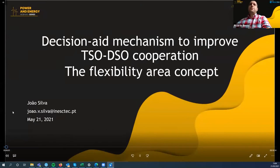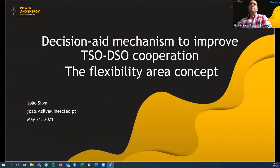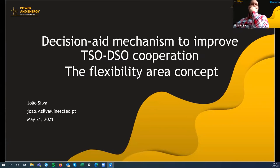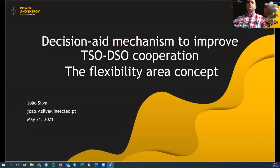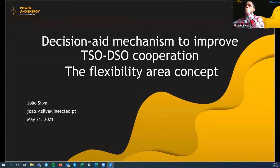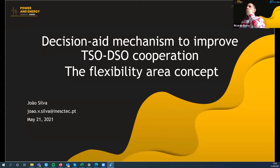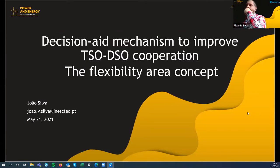Thank you for being here today in this Power and Energy webinar series, where me and Michael Diviso-Smiley will discuss about the TSO-DSO cooperation topic — a topic that does not have so many years of research. I remember we started these discussions around 2012-2013. Now it's completely different; the topic is very well documented. What I'm going to show you today is the basis of this research: how we reached the flexibility area concept. Then my colleague will discuss more recent developments.